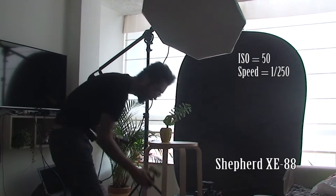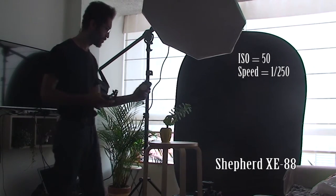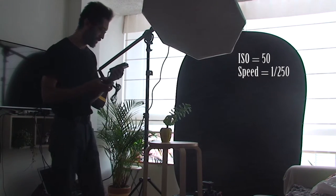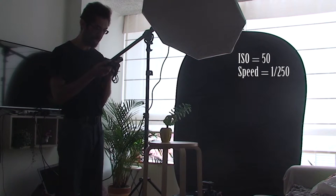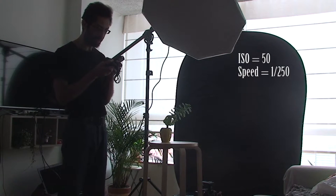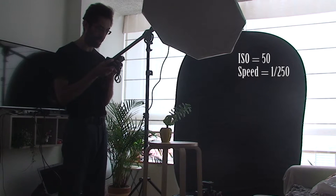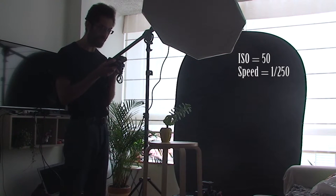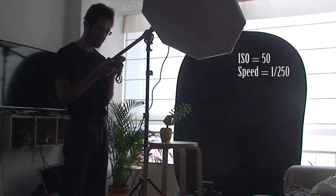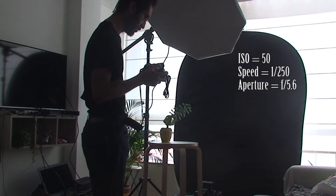Ok, then it tells me that for 50 ISO, I must set my camera at f/5.6. So let's do it.